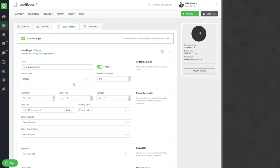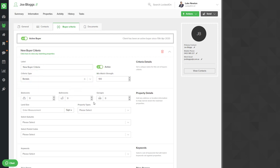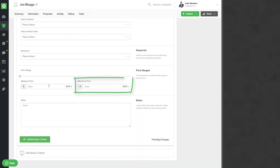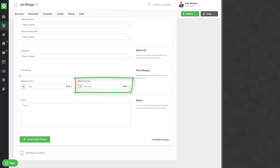Now we can add in beds, bath, car, property type, suburbs just like we normally can, but the main thing is your price and this is going to be a lot smaller than when they're looking to purchase. We'll say that he's looking up to $650 a week.